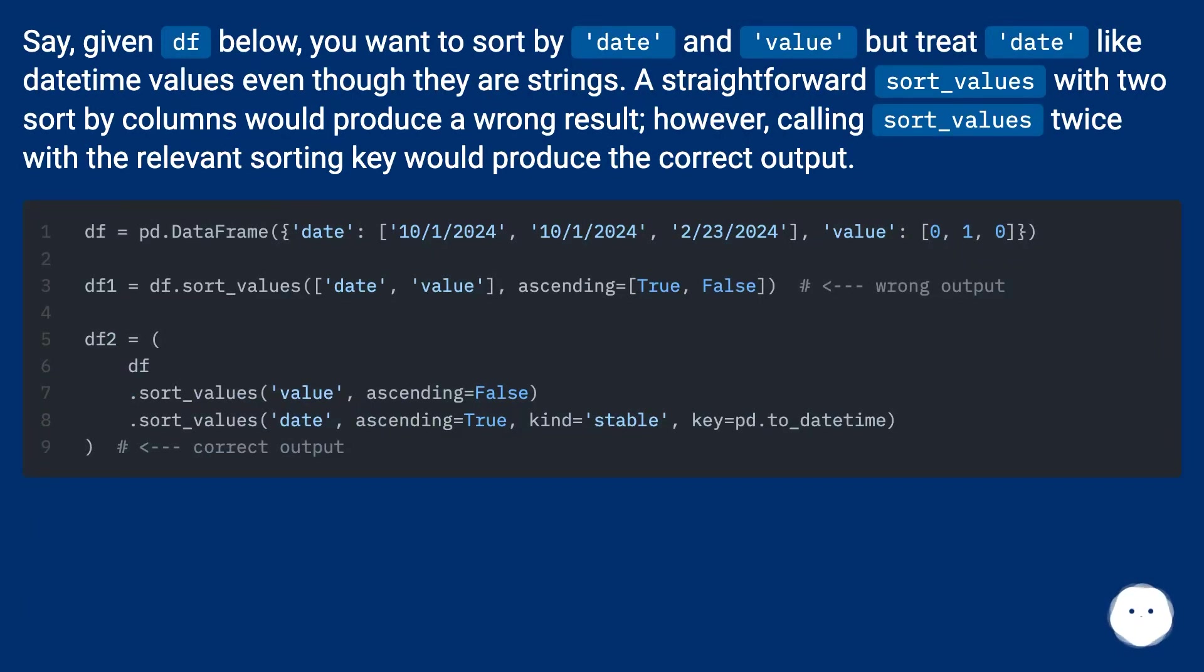A straightforward sort_values with two sort-by columns would produce a wrong result. However, calling sort_values twice with the relevant sorting key would produce the correct output.